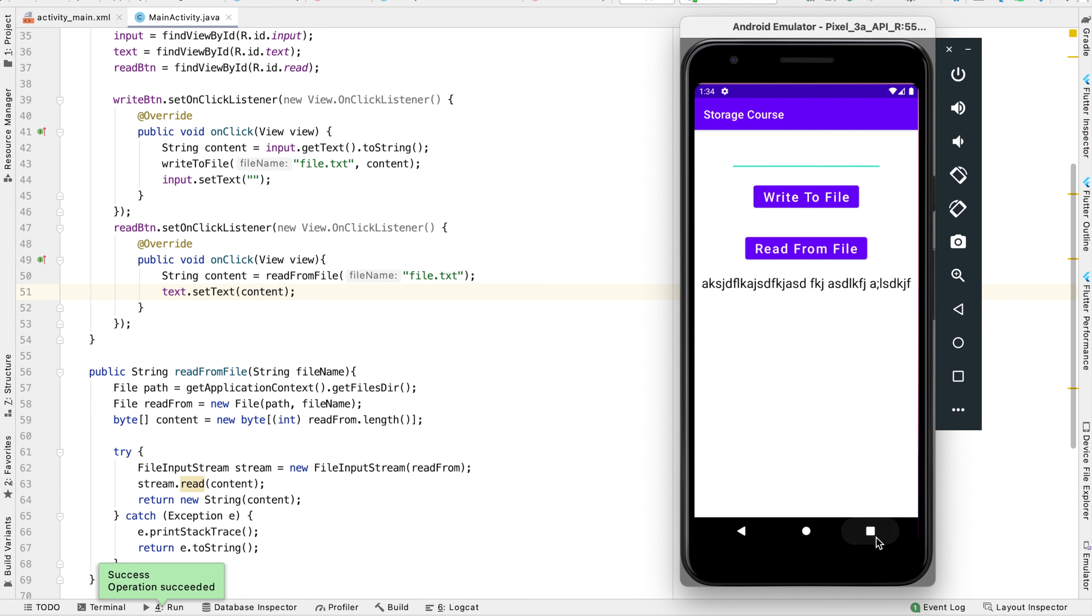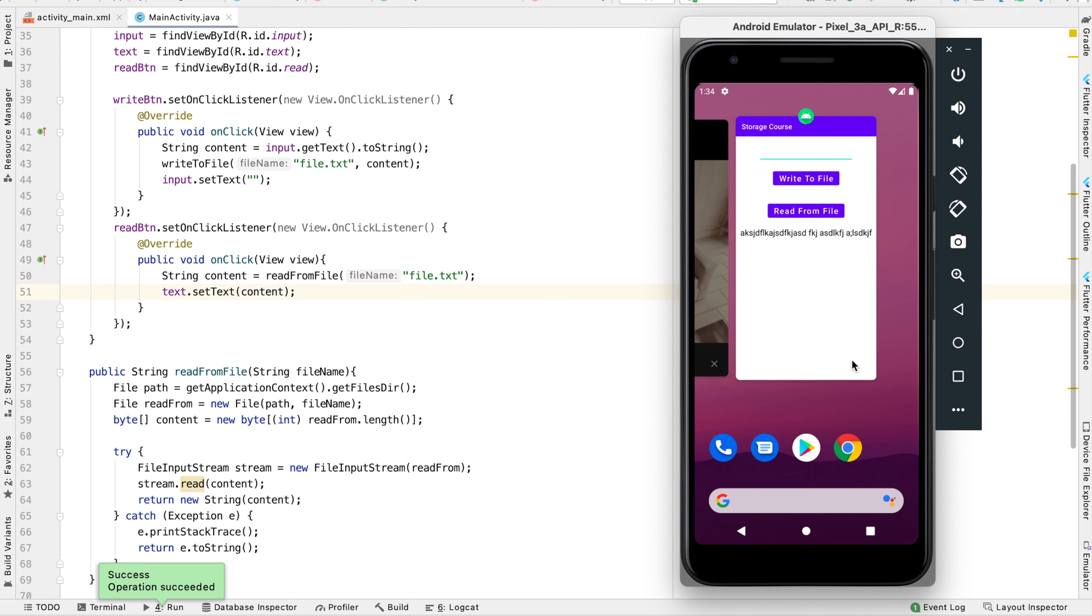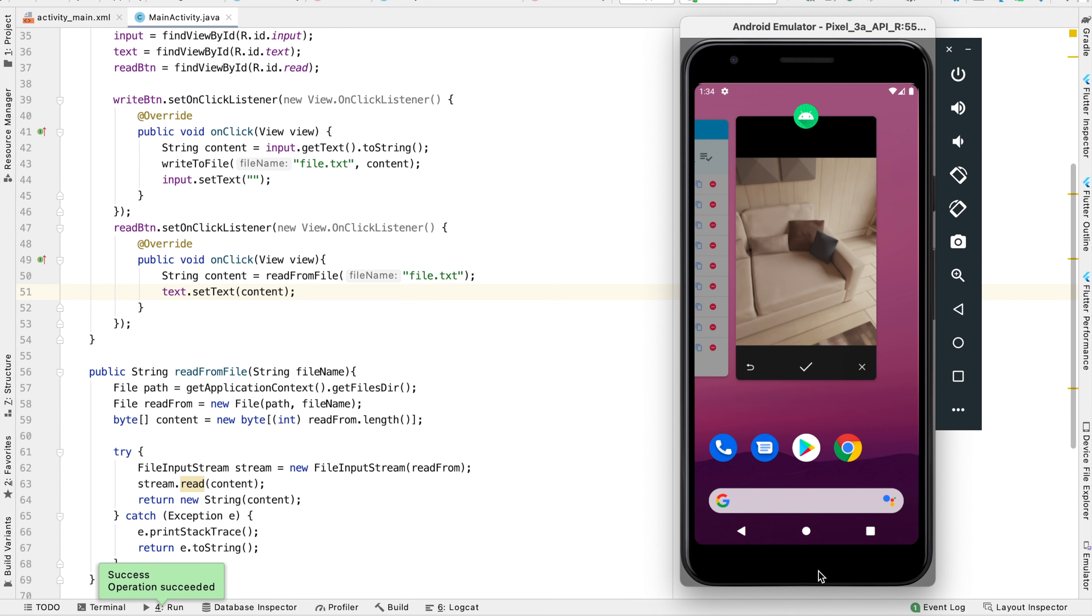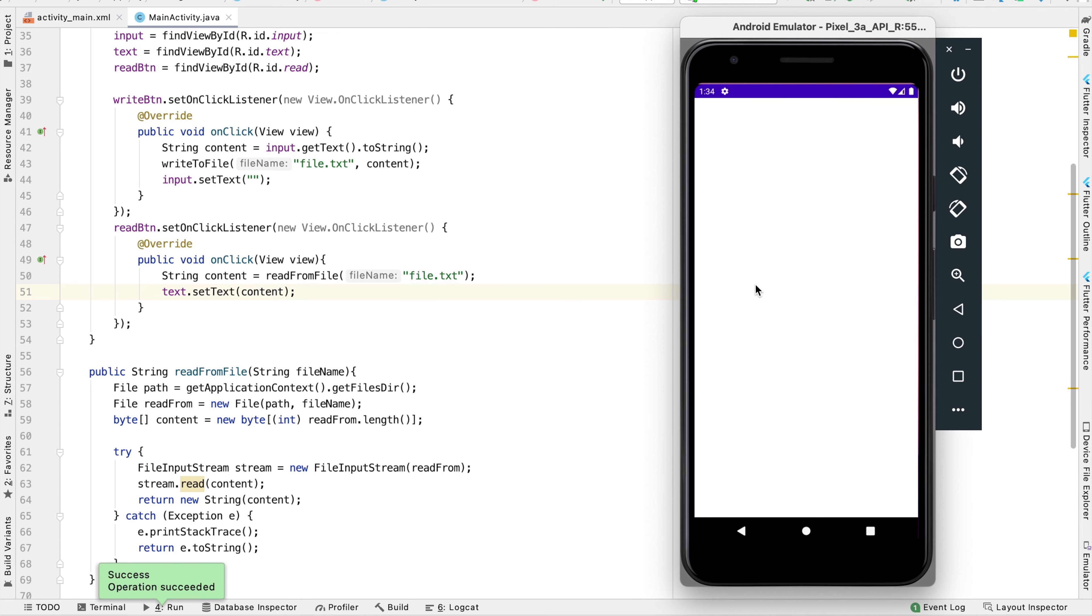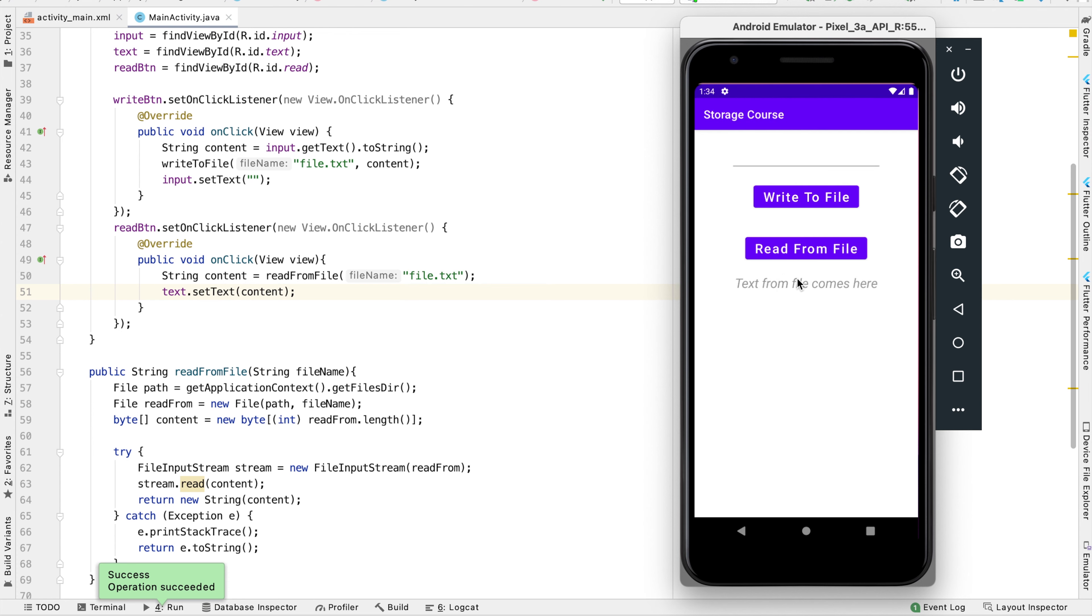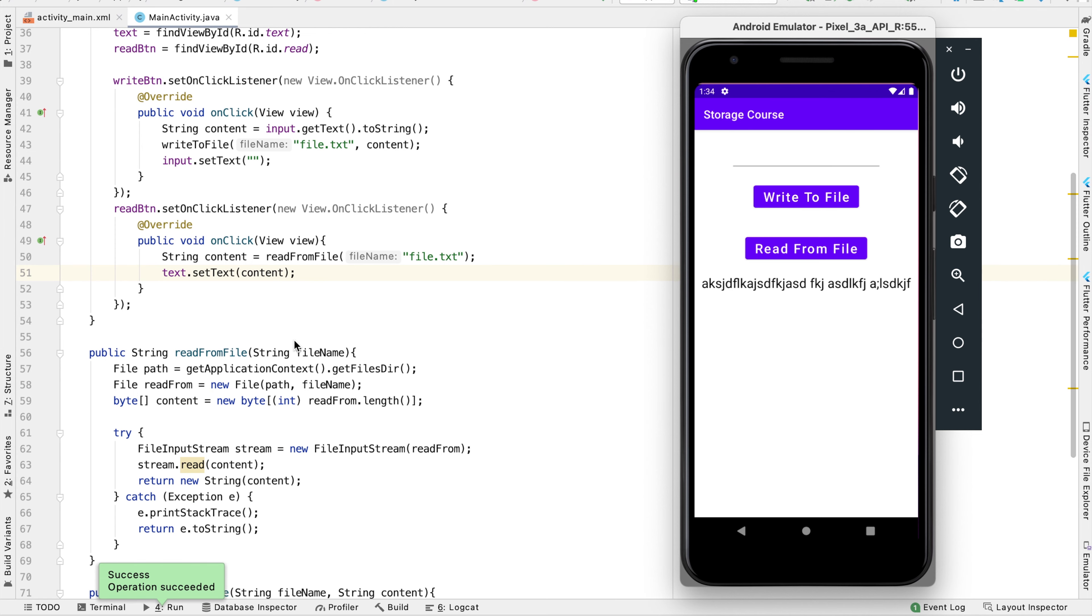A great thing about this is even if I close the app and come back to it later and this text view is blank, if I click the read from file button, it'll display that text that was originally there because it's written into the storage. Even though the app was closed from memory, it still has this in storage. This is all the code you need to read from a file in Android.